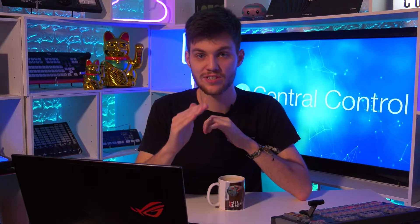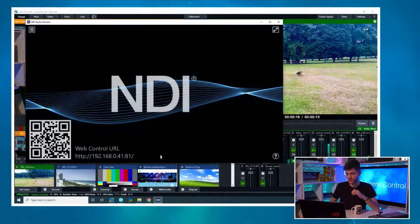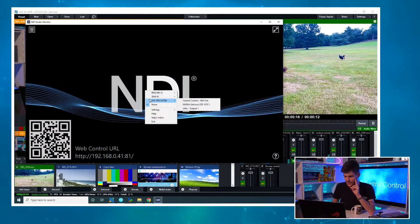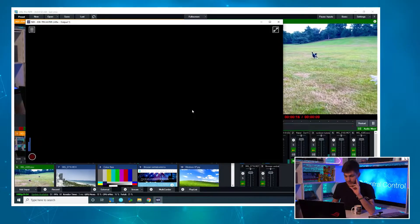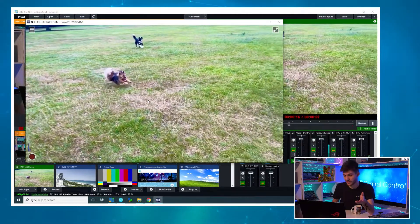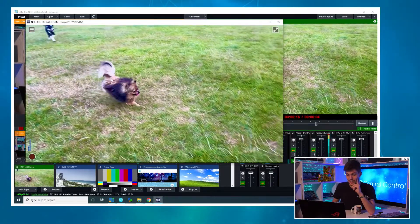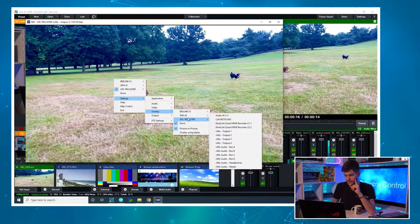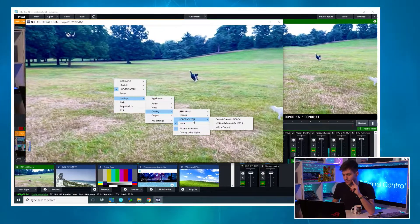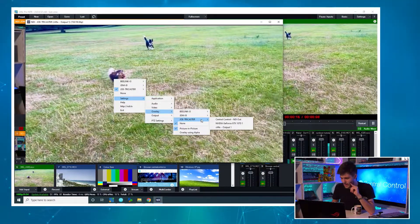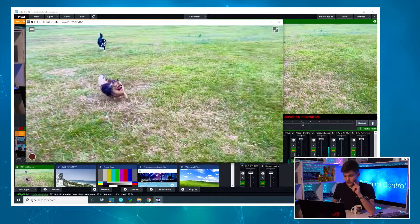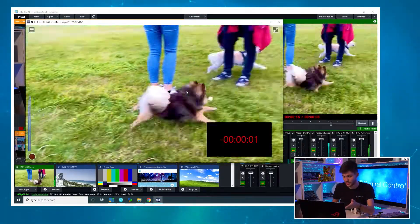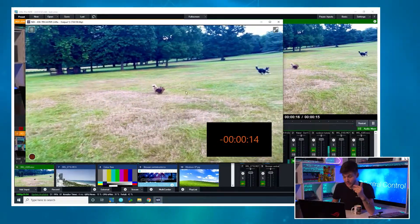Where can we use this nifty little feature? We can use it by bringing it back into vMix in our multiview, or for this example I'm going to use it with overlays in Studio Monitor. If I pull up Studio Monitor and select the vMix output — there's Gareth, you may recognize him from previous videos — I can right-click, go down to Settings, then Overlay, and select Central Control. Here we go — we can see the timecode clock counting down.